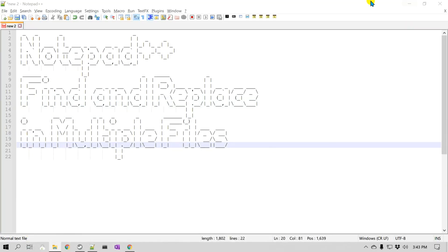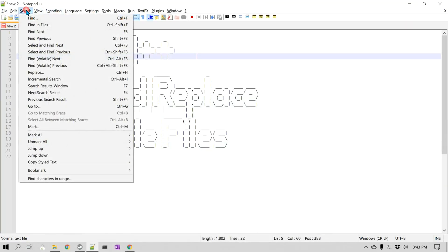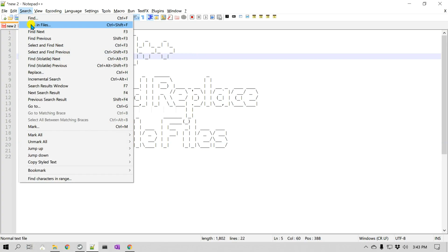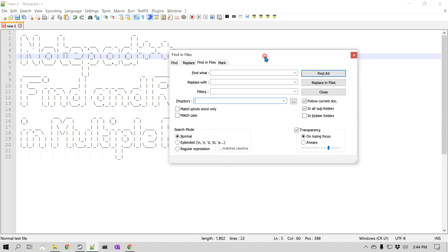For that, we need to go to Search and then go to Find in Files. So there are a number of features in this particular search box, also called Find in Files, and we'll take a look at each of them one by one.